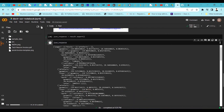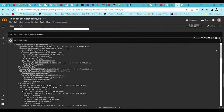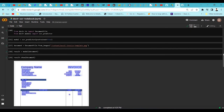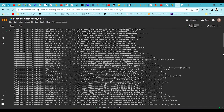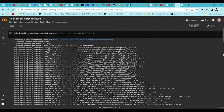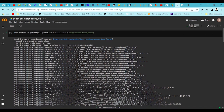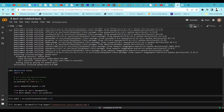This is how you can use docTR, and hopefully you can explore more on it and extract text from your images. If you liked the content, please subscribe to the channel. Thank you.